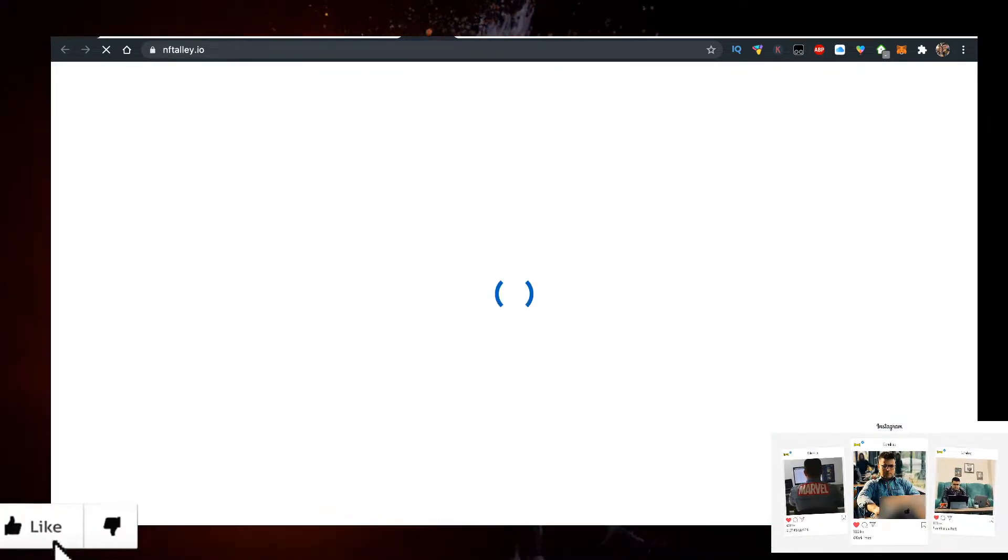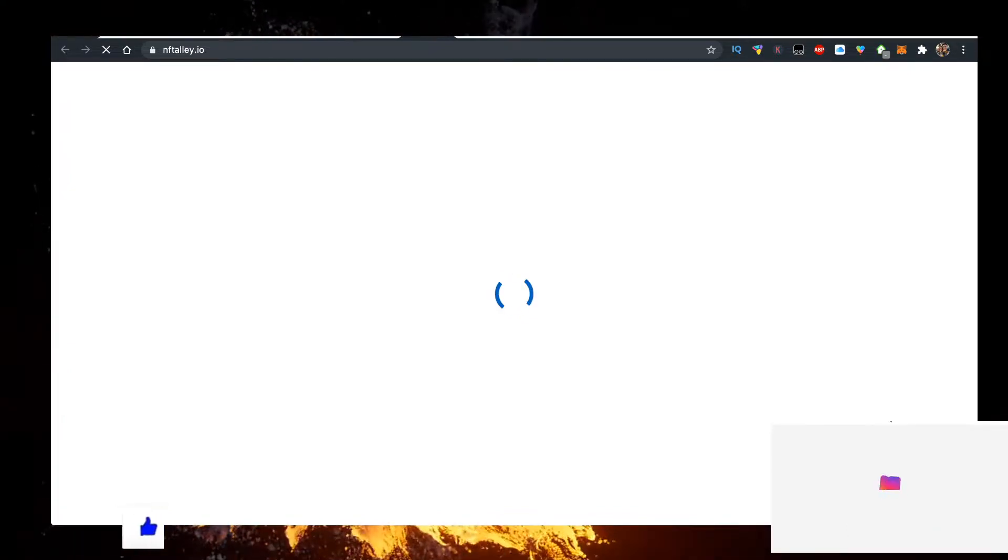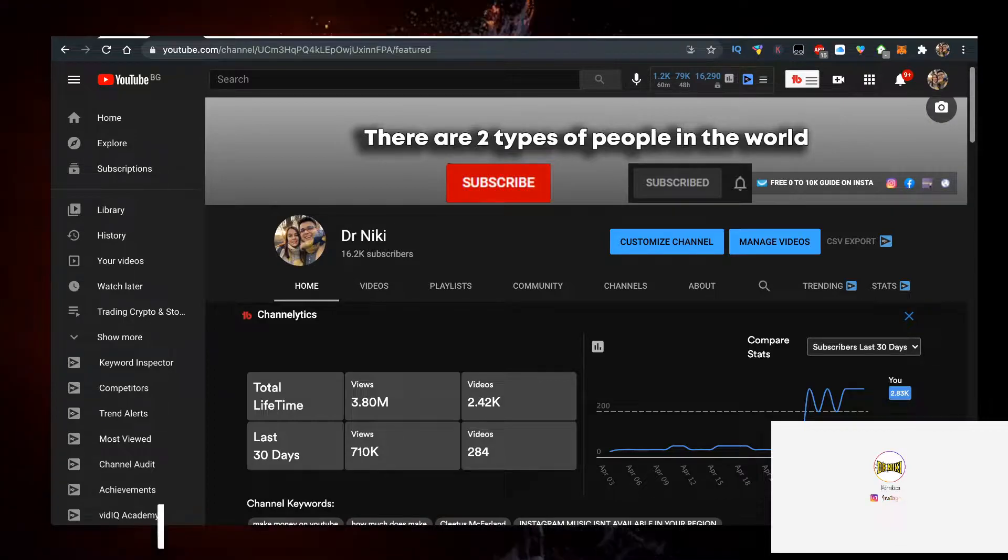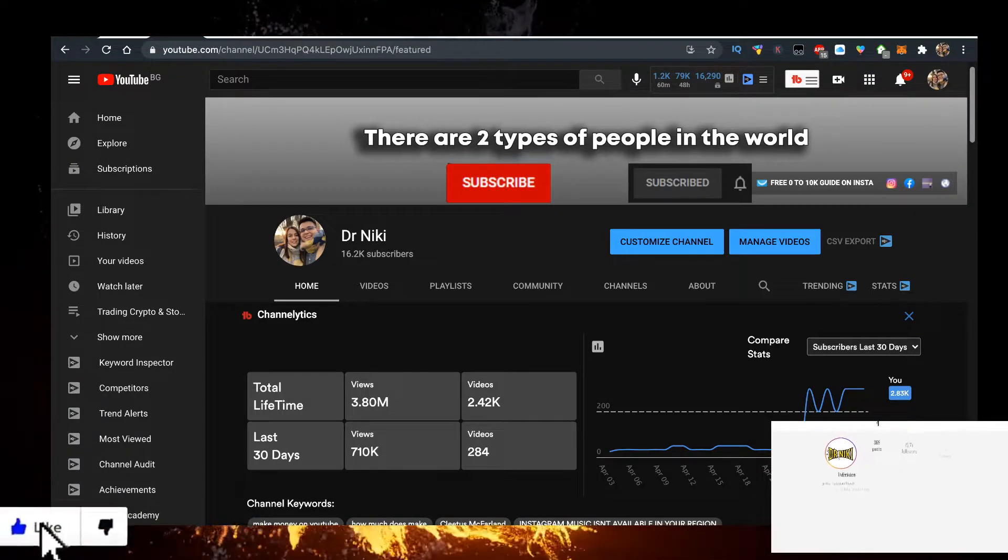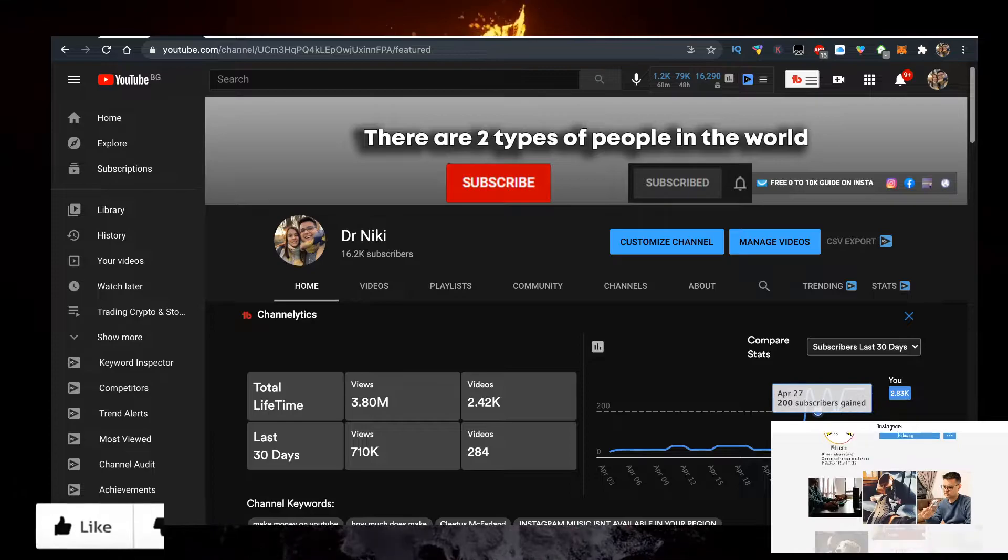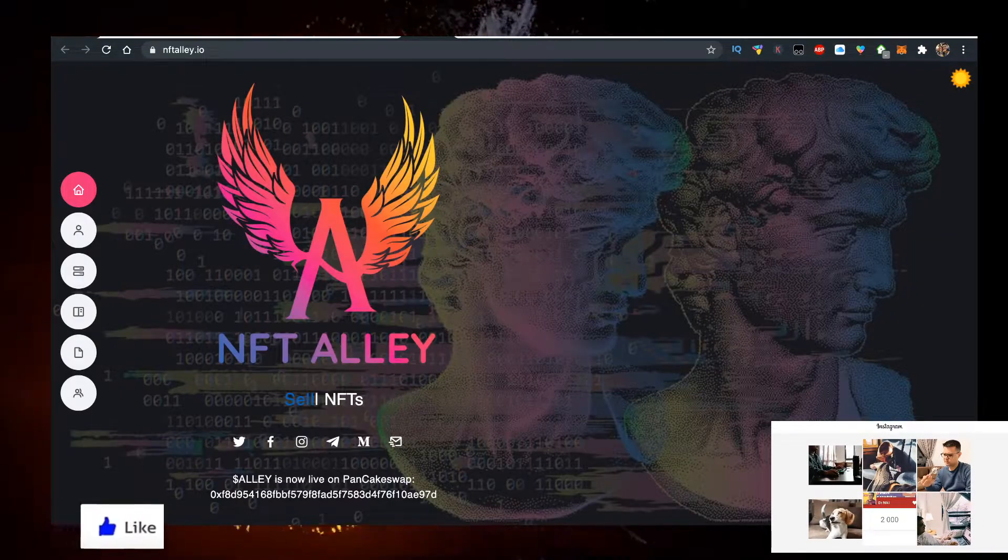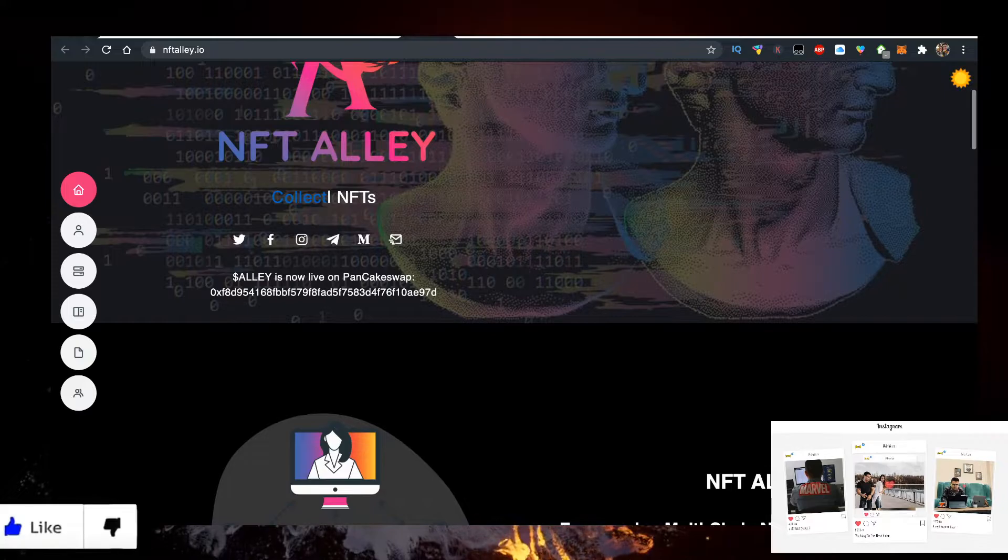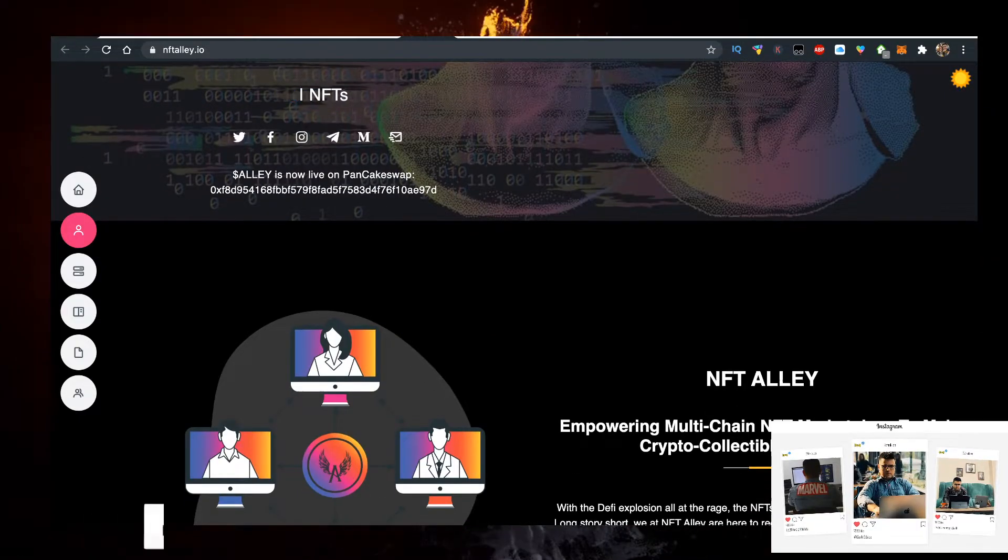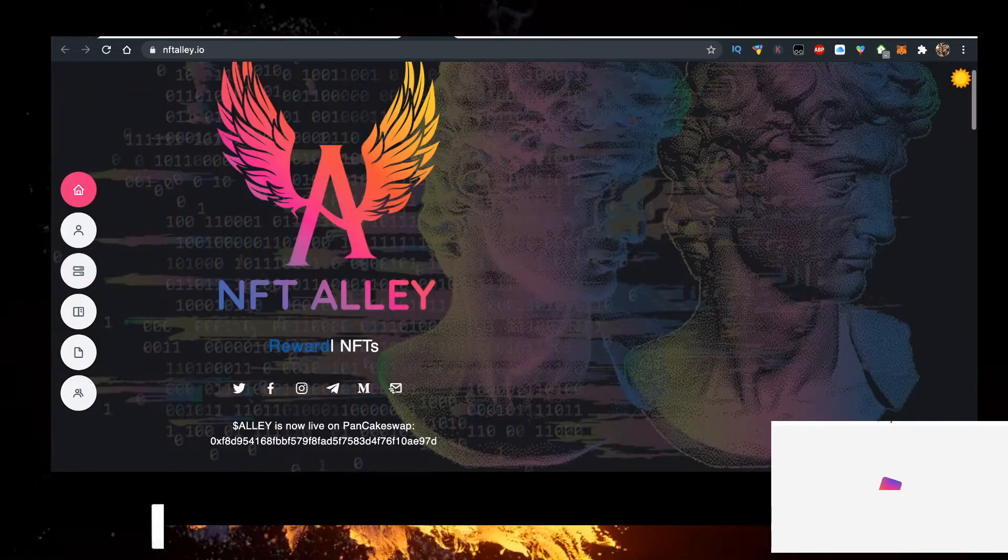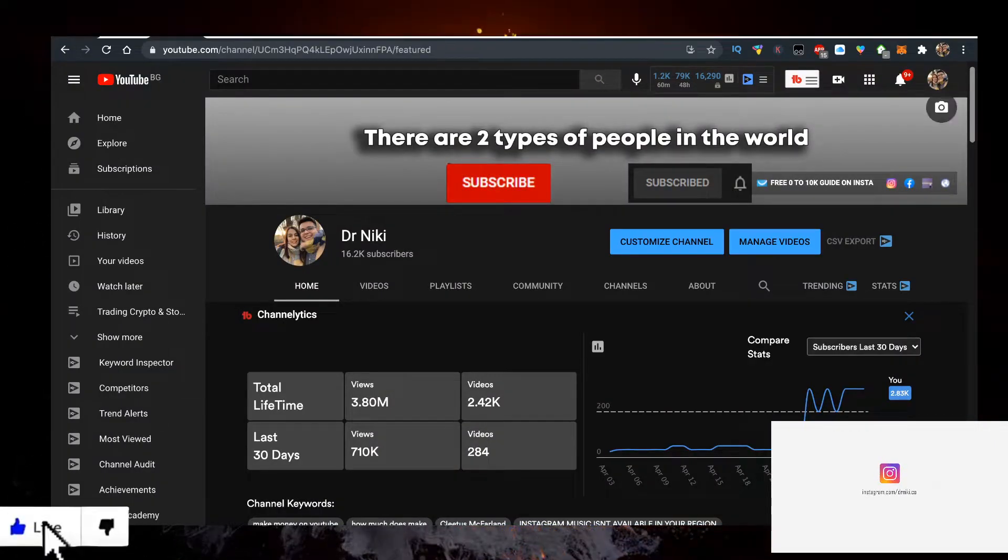If you want to help out the channel, you can give me a like for the YouTube algorithm and subscribe if you're new. The cool thing when you subscribe is you get access to the cryptocurrencies I'm interested in first before anyone else, which is pretty cool. So subscribe with bell notifications on.